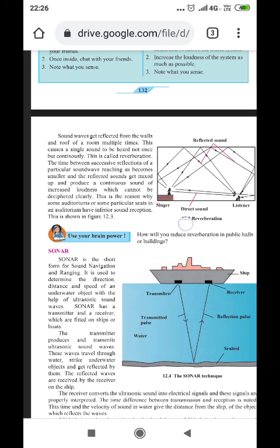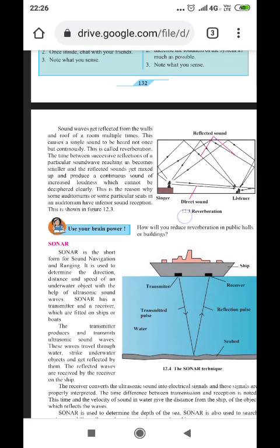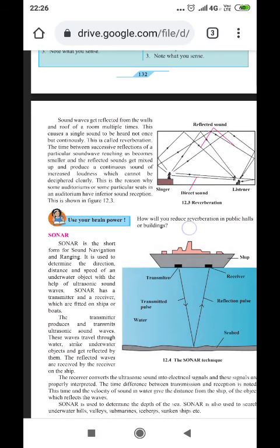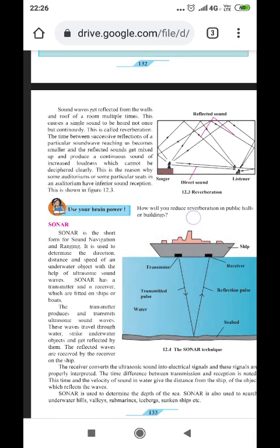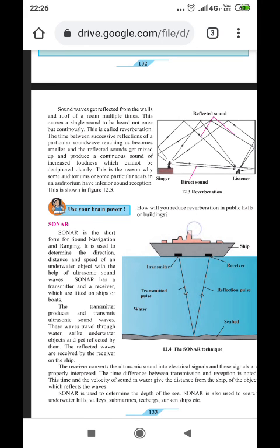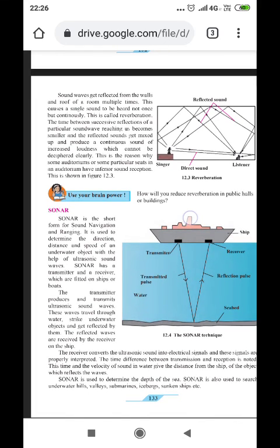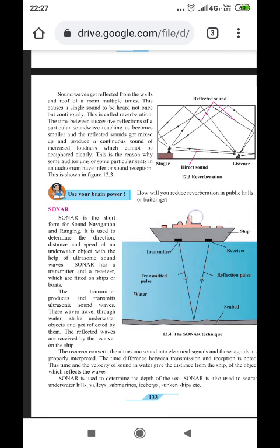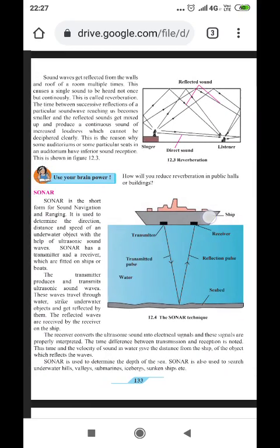The time between successive reflections becomes smaller, and the reflected sounds get mixed up producing a continuous sound of increased loudness which cannot be deciphered clearly. This is why some auditoriums or particular seats in an auditorium have inferior sound reception, as shown in figure 12.3. To avoid reverberation, a plane reflecting surface must be used so that sound can be heard clearly even after multiple reflections.